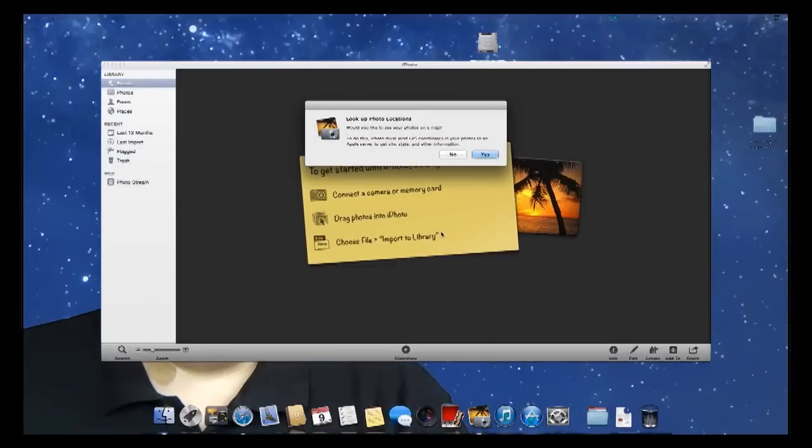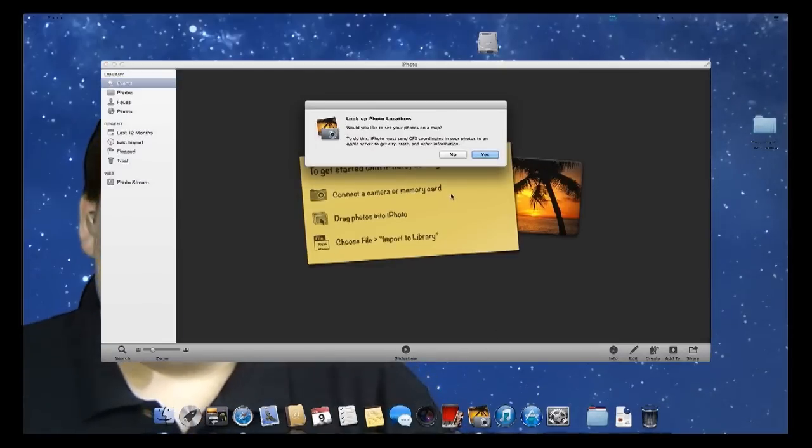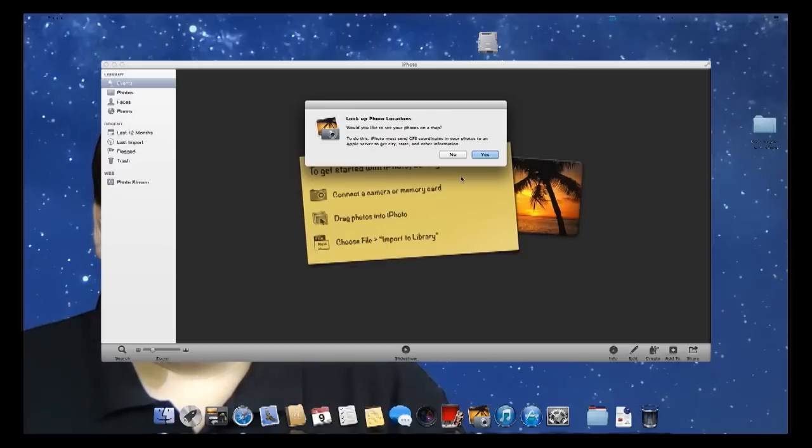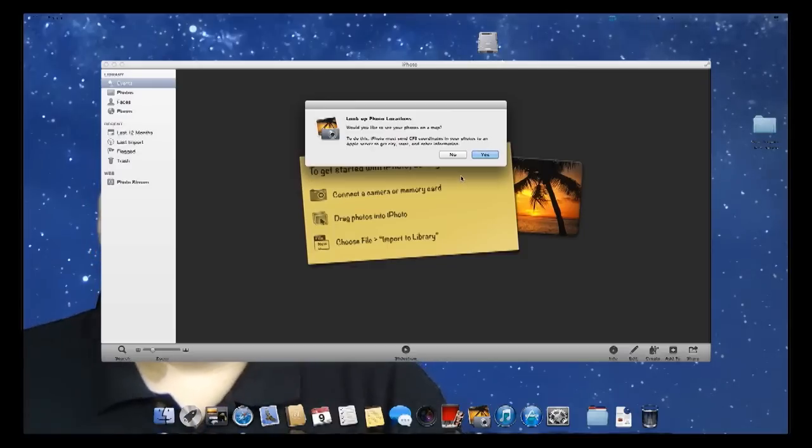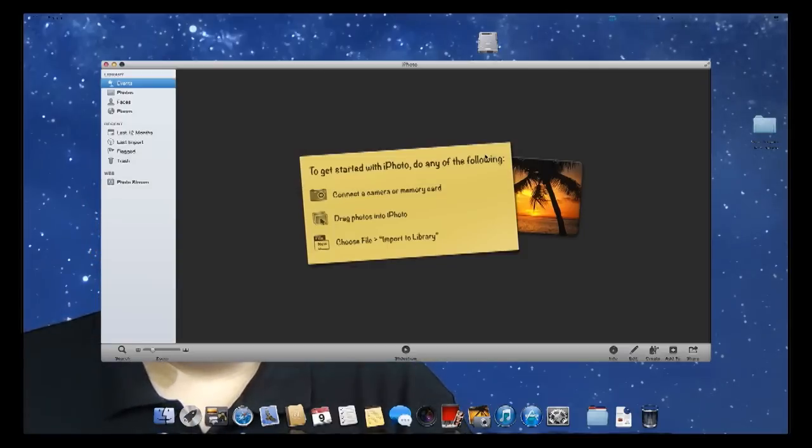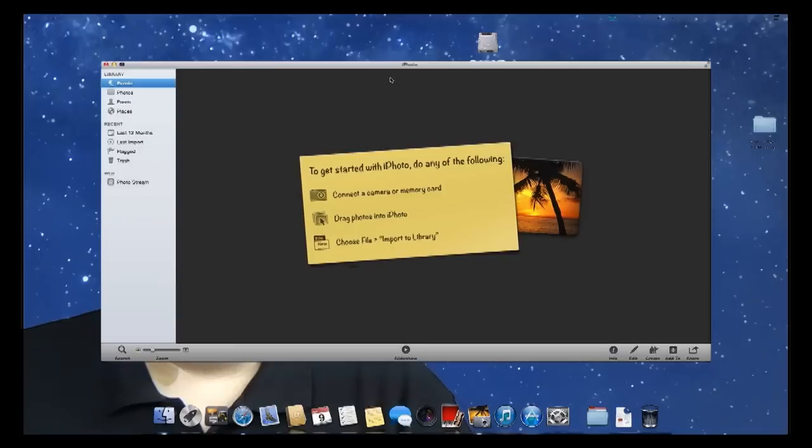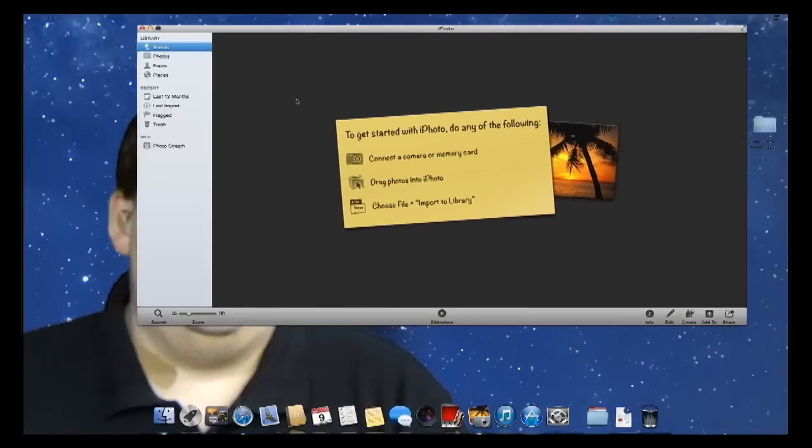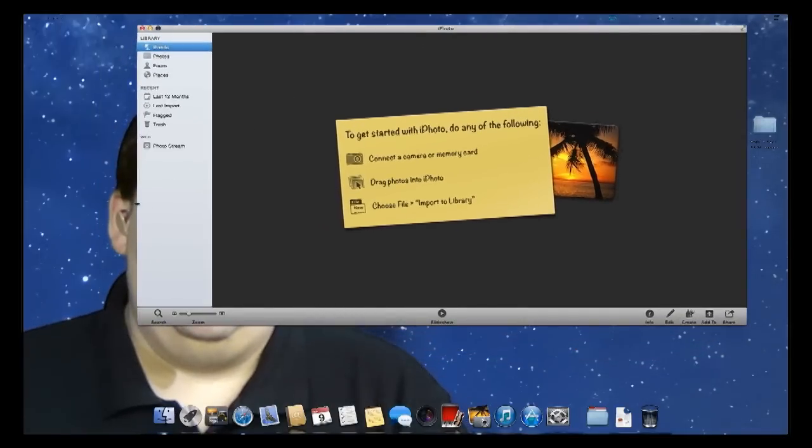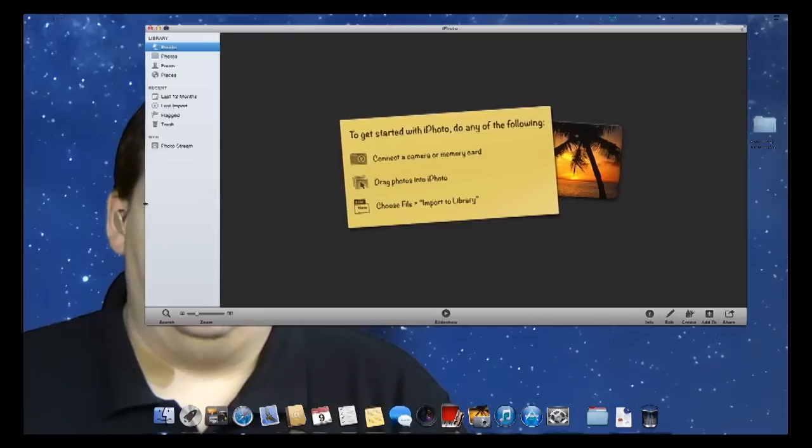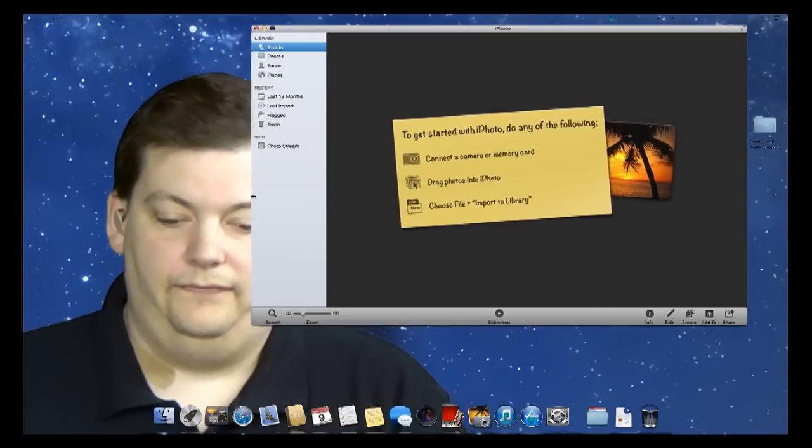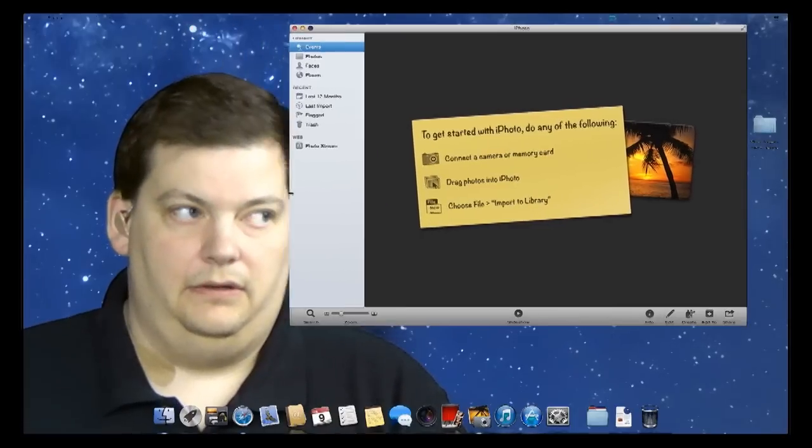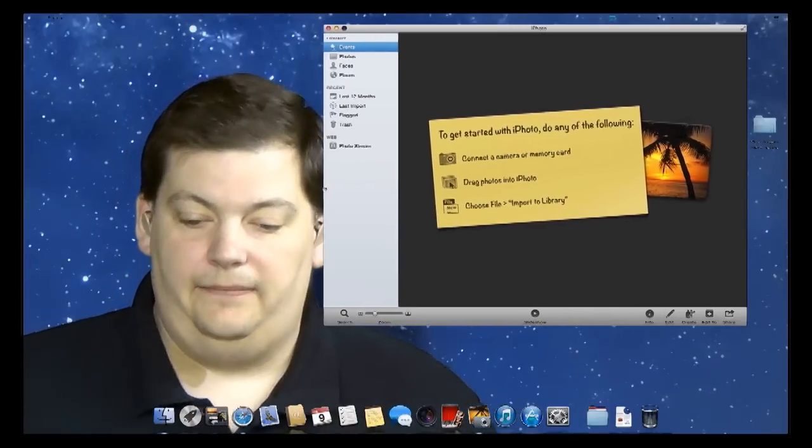So let me look up photo locations. Would you like to see photos on a map? Well, I'm going to say yes, but the photos I'm going to use, they do not have GPS coordinates in it. So I'm going to drag this kind of out of the way, on my talking shoulder to you, just like that.